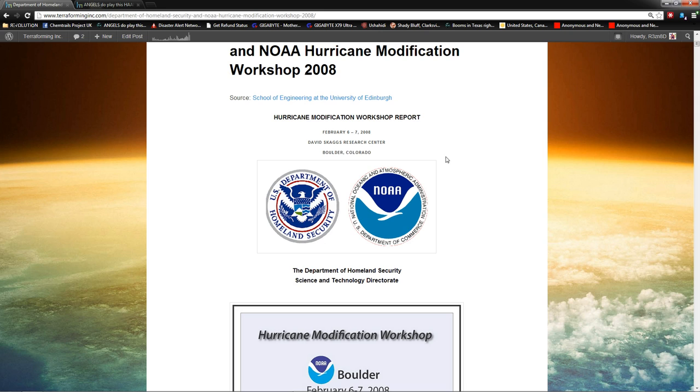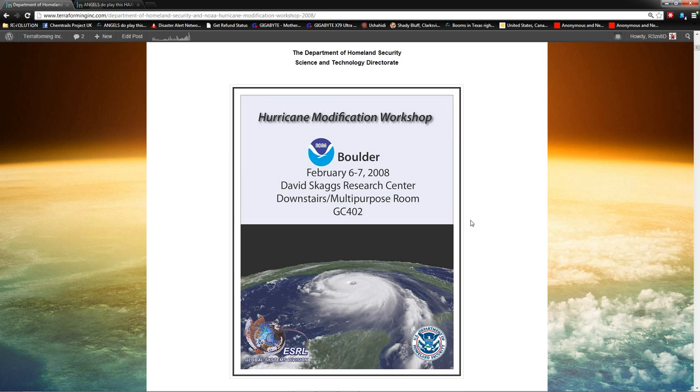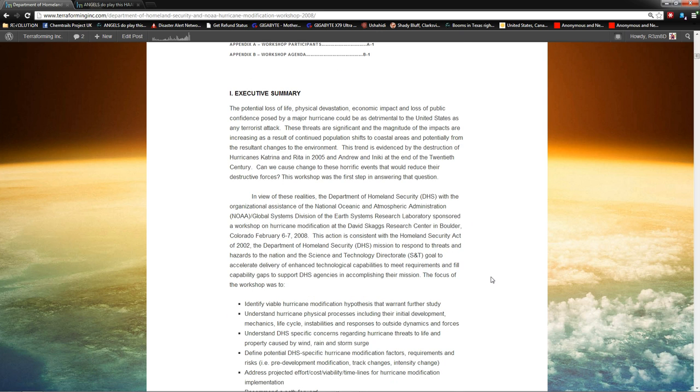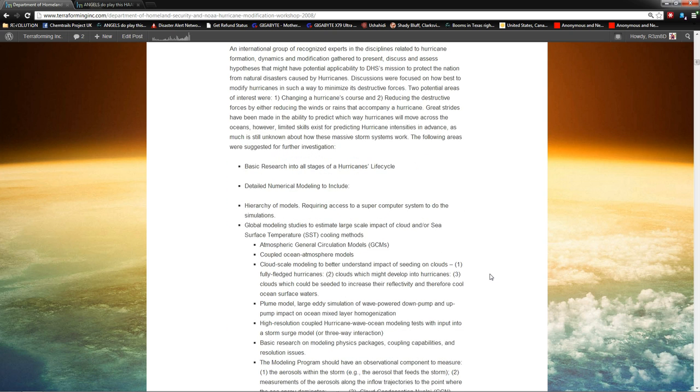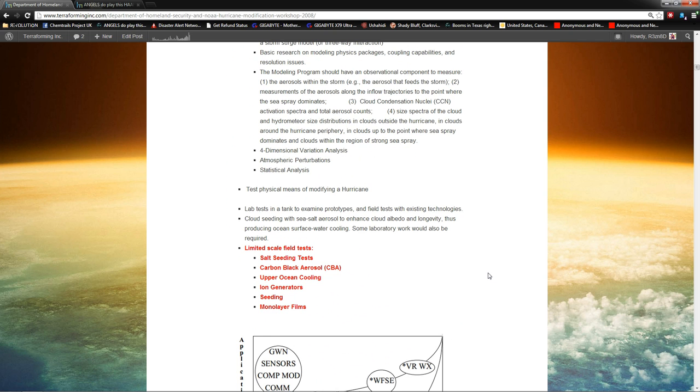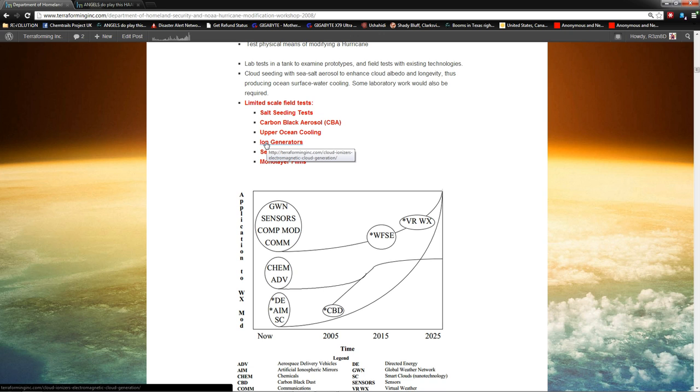So, we have Boulder, Colorado, February 6th through 7th, 2008. The Department of Homeland Security Science Technology Directorate had a meeting with the NOAA people and some dudes from Israel and UCAR NCAR and they talked about how to modify hurricanes. Now, I could spend an hour going through all this stuff. I'm going to hit the main points. Limited scale field tests, salt seeding tests, carbon black aerosol, upper ocean cooling, ion generators.